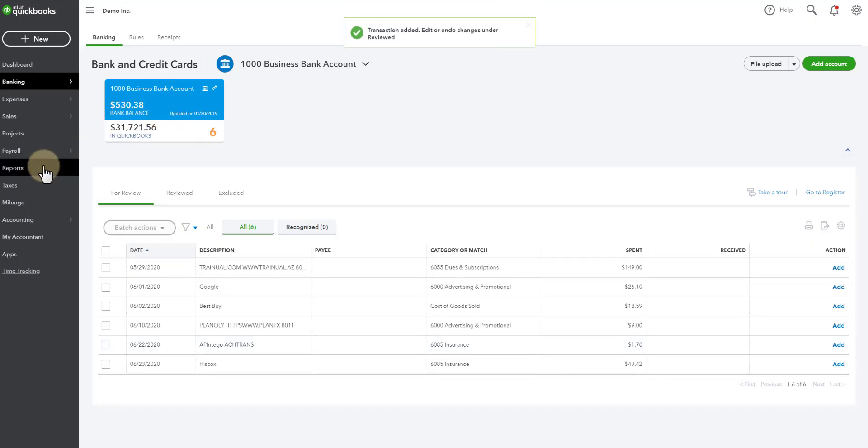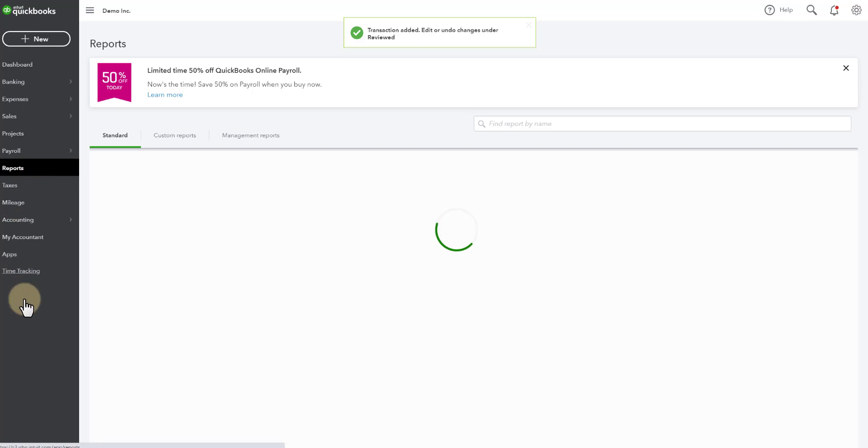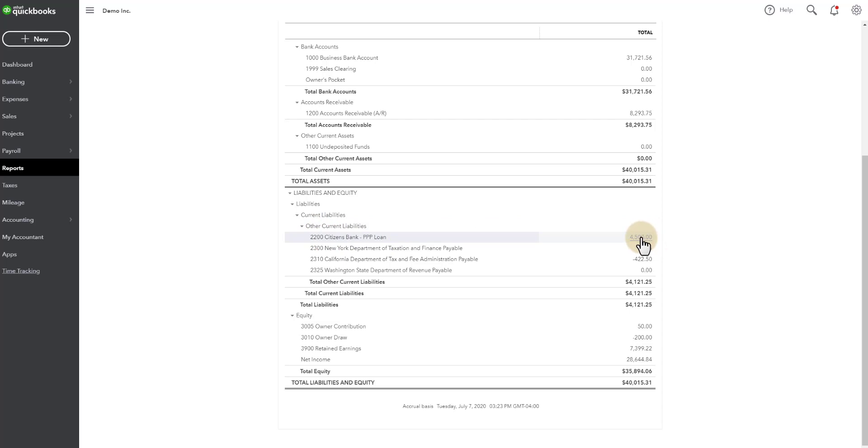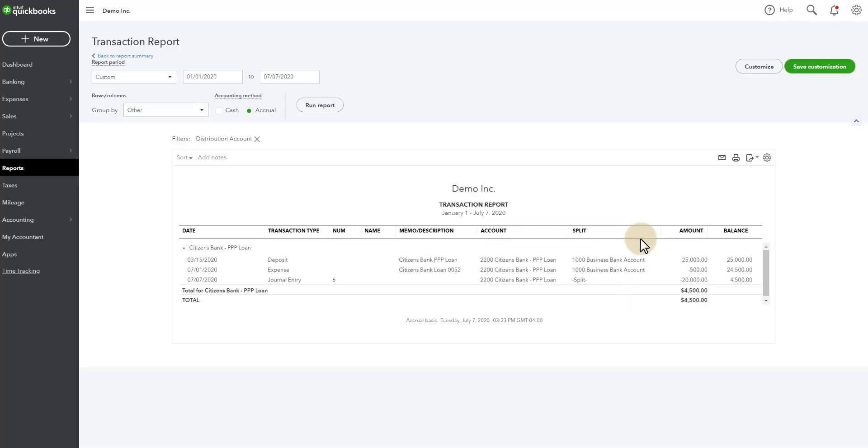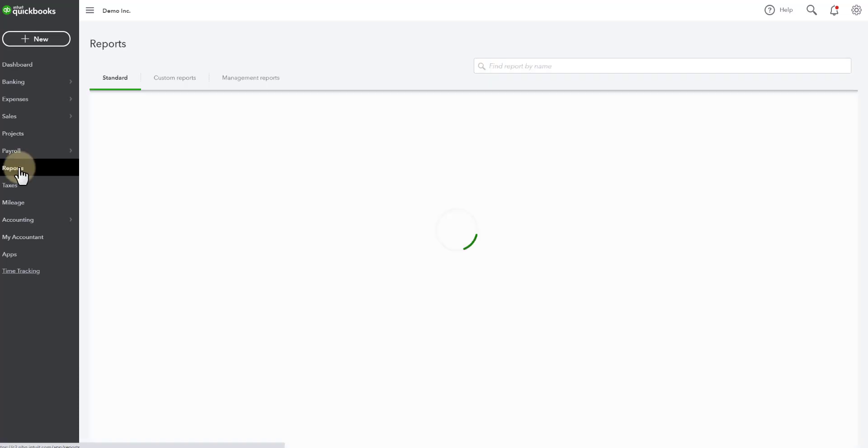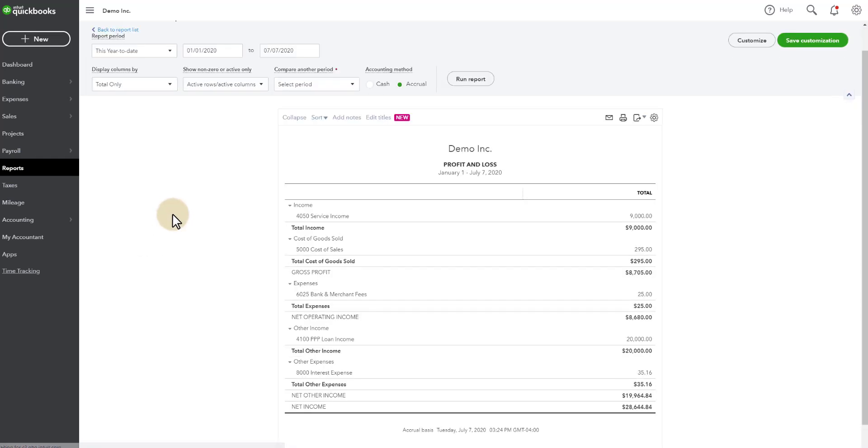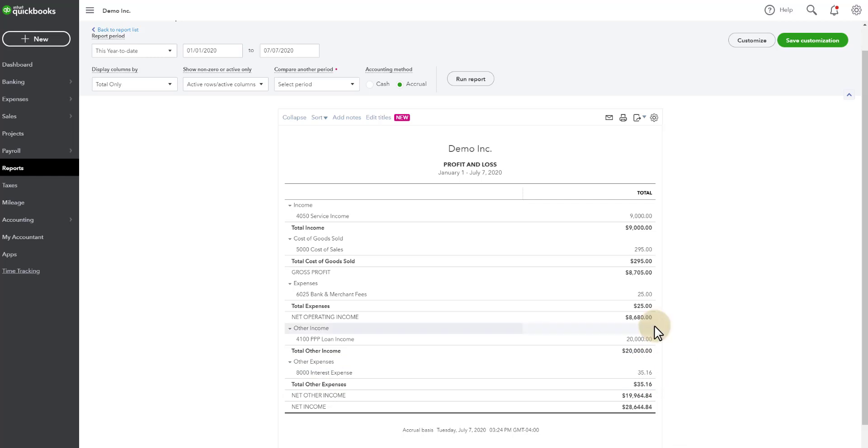And if we go back to reports and we go to the balance sheet, we're going to see now that the $500 was applied and we've lowered the balance of the loan. We can click into this to see the $500 payment. You can also see the entry where the $20,000 was forgiven and moved to income. You can go back to reports. You can go to the profit loss and you can see there was interest expense of $35.16 for the month for that loan.